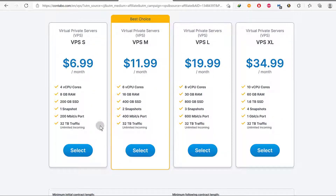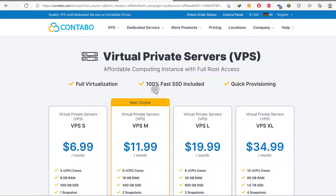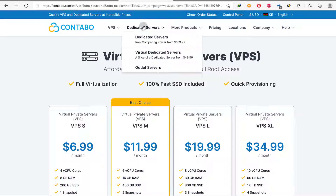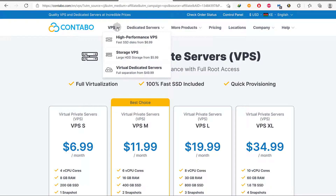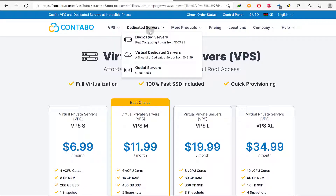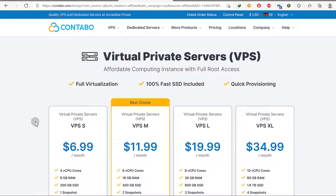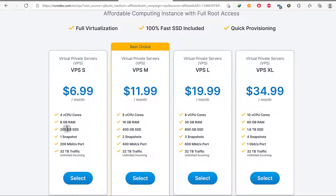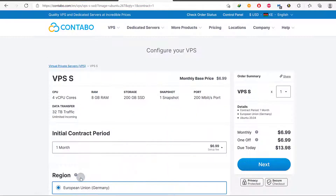I will choose this option, but you can choose any option that you want. You can even choose any of these other servers — a dedicated server or virtual dedicated server, whichever one you want to use. For me, I want to try this one, so I'll just click Select.